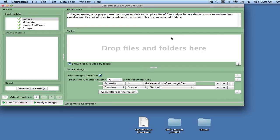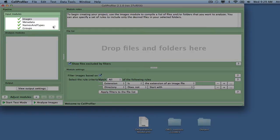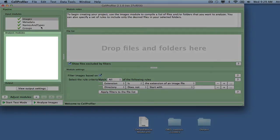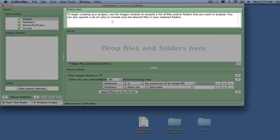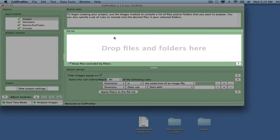The CellProfiler interface consists of the pipeline panel to the left, which is divided into input modules and analysis modules. A space for module notes for annotations and a file list will appear to the right.